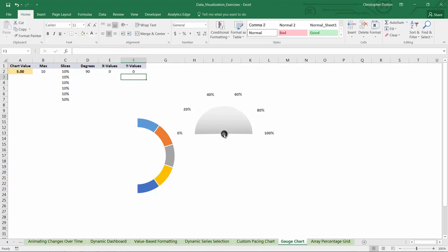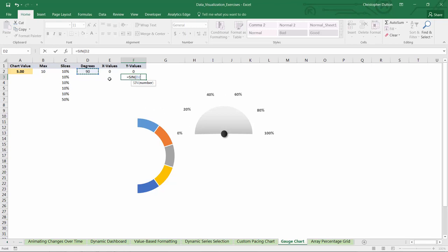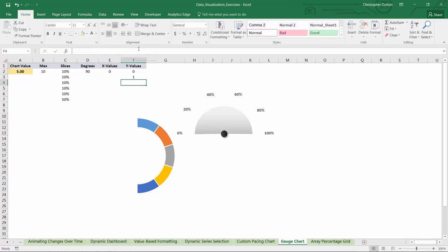So remember the y values are defined by sine. So I can just type equals sine. And here's the catch. I can't just do the sine of the degrees because Excel is actually looking for this number in terms of radians. But luckily they have a function to convert it by just typing radians. So sine radians D2. There you go, that returns a 1, which in this case is exactly what we're looking for.